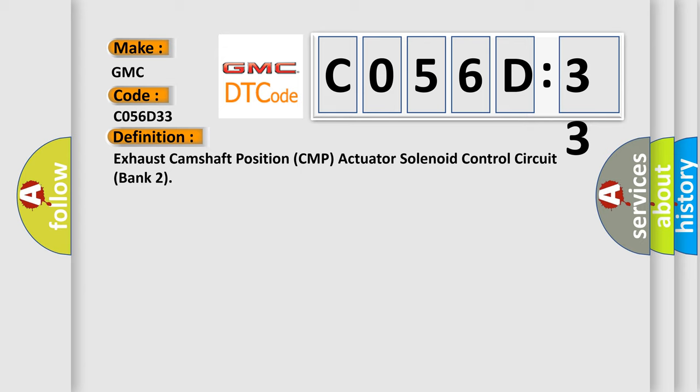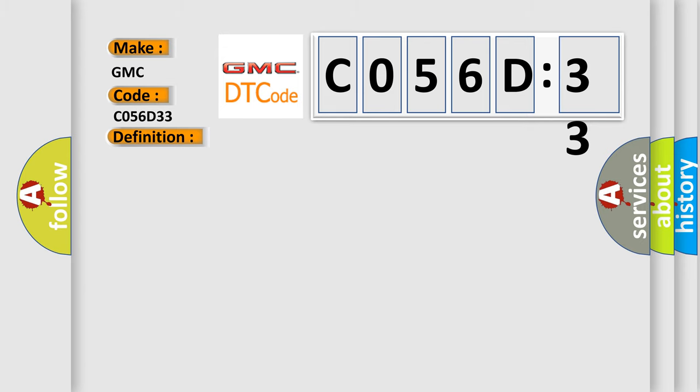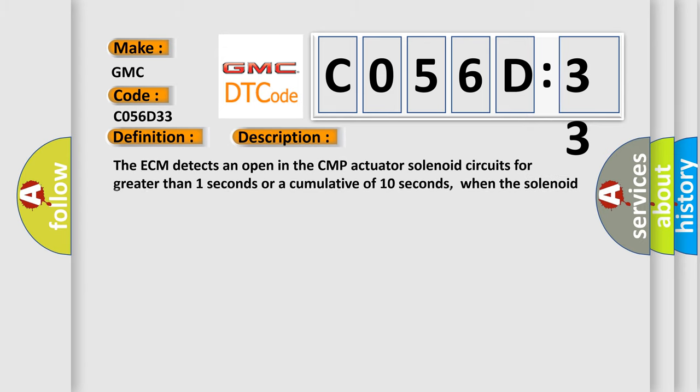And now this is a short description of this DTC code. The ECM detects an open in the CMP actuator solenoid circuits for greater than one second or a cumulative of 10 seconds, when the solenoid is commanded off.